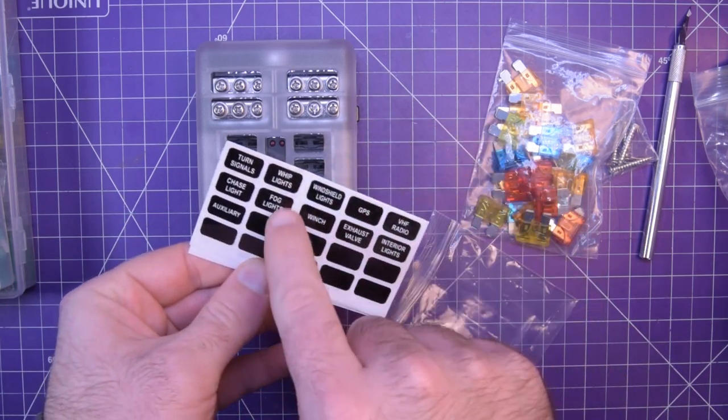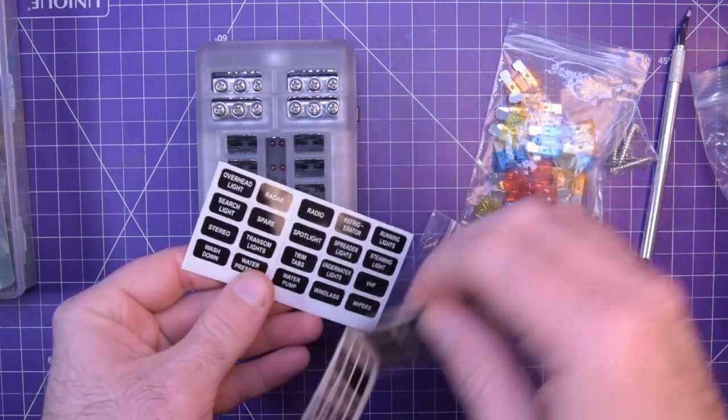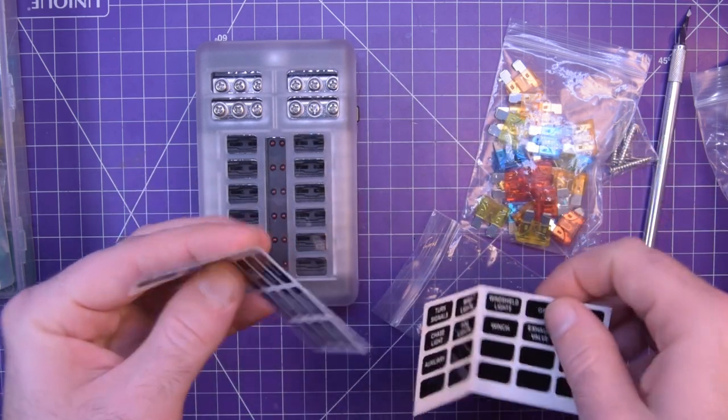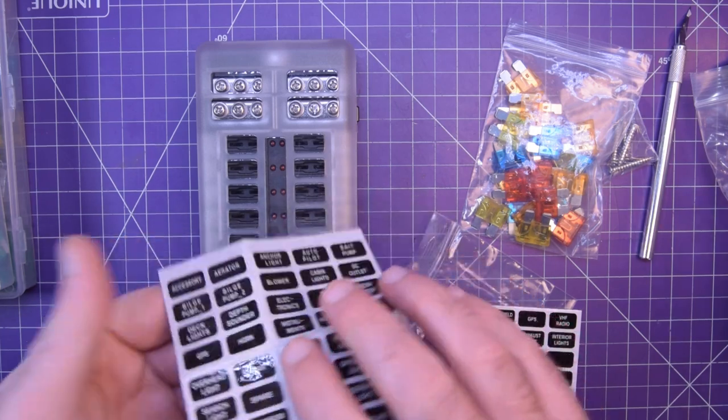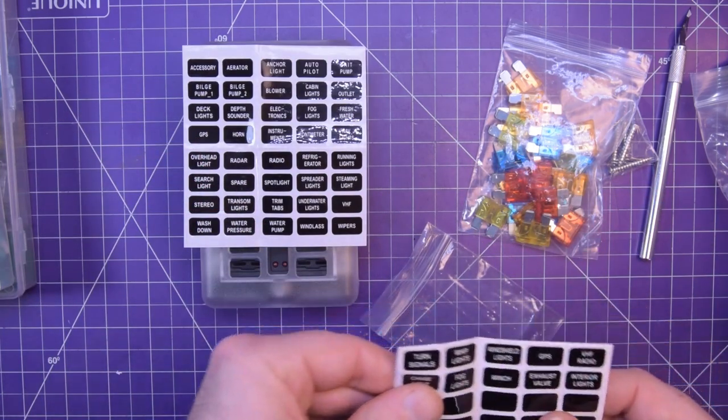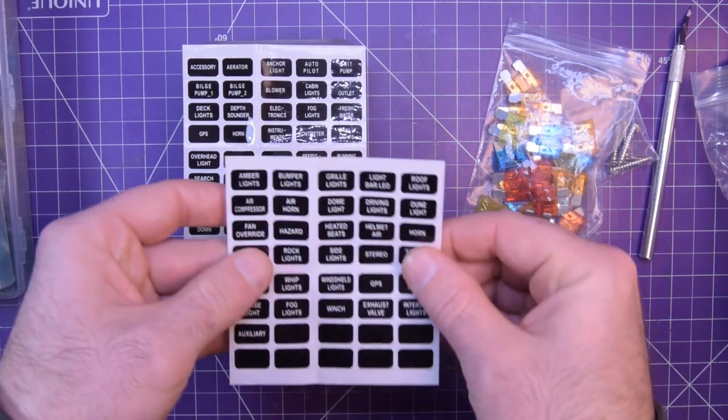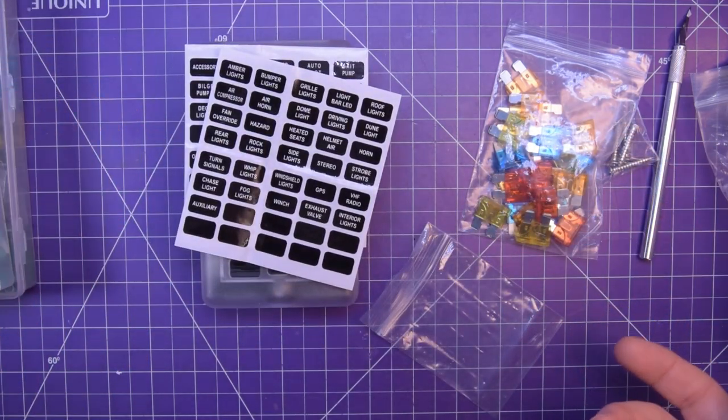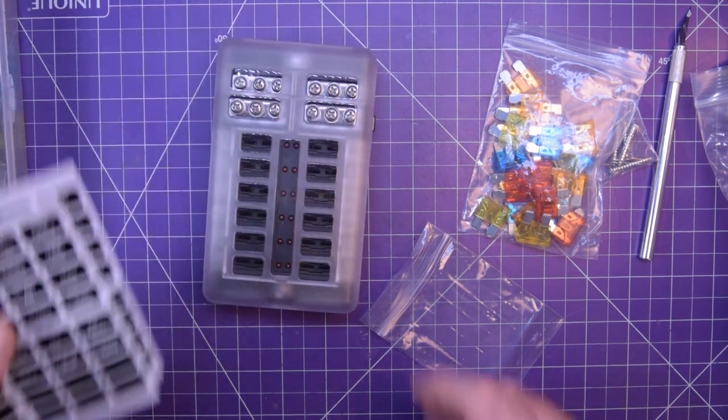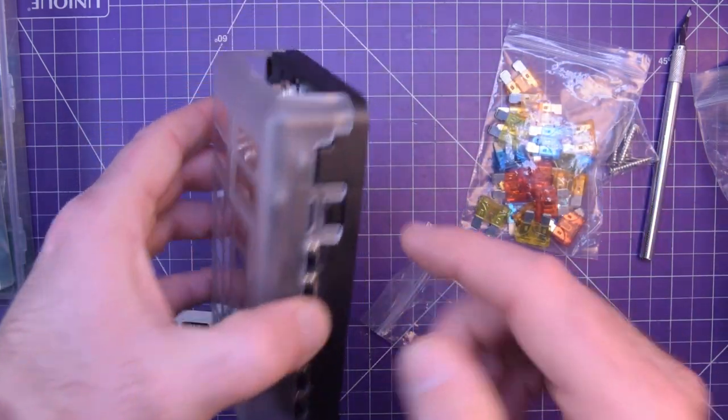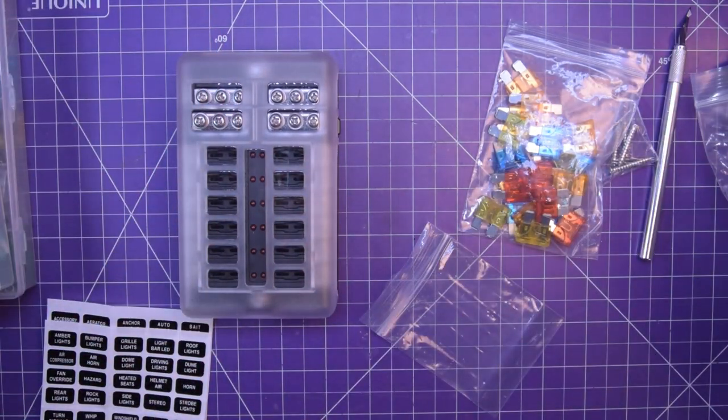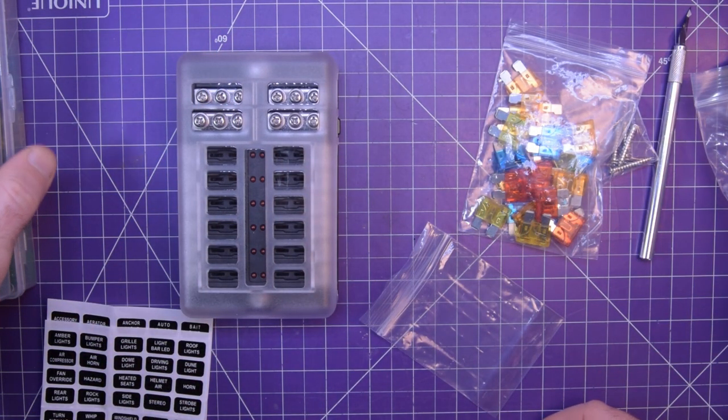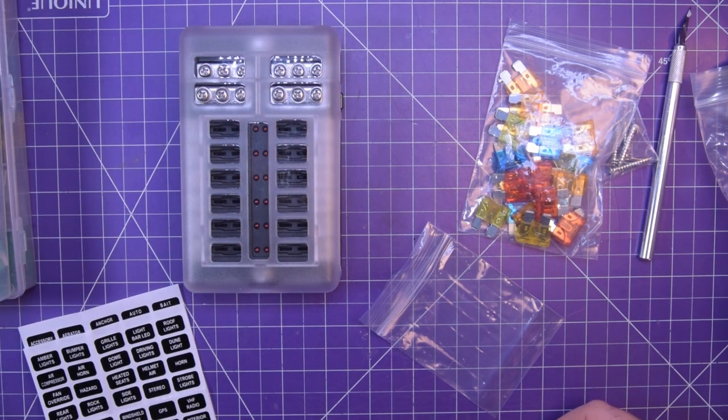So there's labels like accessory, aerator, bilge pump, depth sounder, deck lights, GPS, horn, VHF, autopilot, anchor light. Actually yeah, I think it's more made for boats. It's pretty much all boat labels on here. But I have a Cricut, I can make my own. Here we go: whip lights, turn signals, chase light, fog lights, interior lights, radar, spare, spotlight, radio, VHF, wipers. So yeah, there's a bunch of these labels you can put them here going over the fuses. But I probably will make my own labels. Pretty cool thing, very useful at least in my mind. Having fuses and having this mounted on the wall make all the wiring more simple. And when I need to diagnose stuff, it'll be right there in front of me.